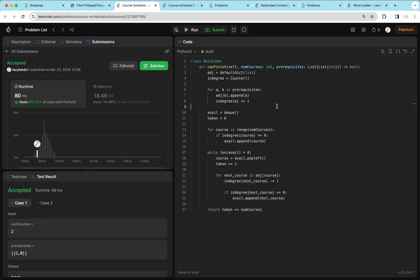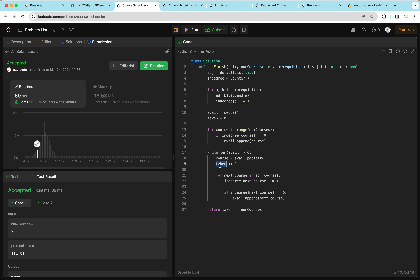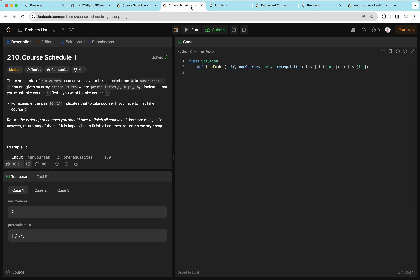This is a classic topological sort: we create the sort and record the number of courses taken, increasing 'taken' by one each time. To answer the question, we check if we've taken every course — if so, return true; otherwise return false. Moving on to Course Schedule 2.